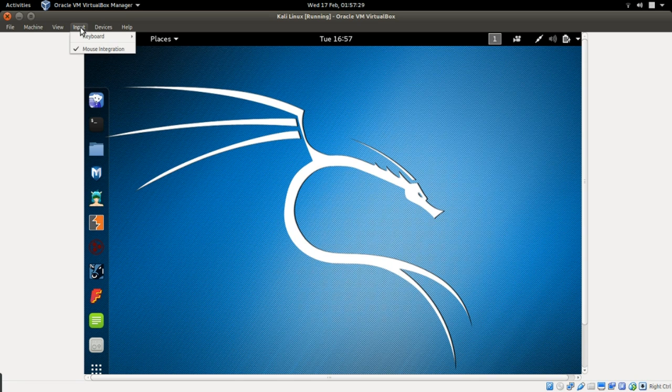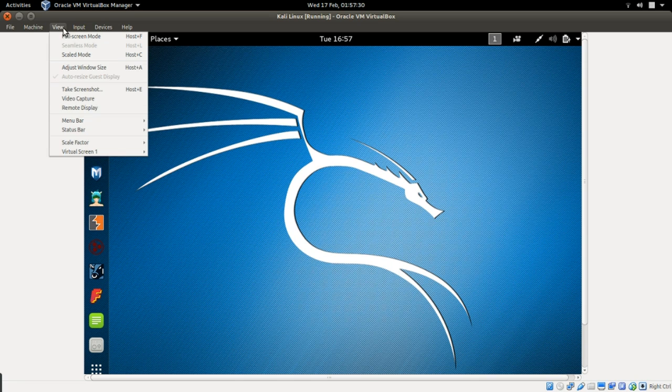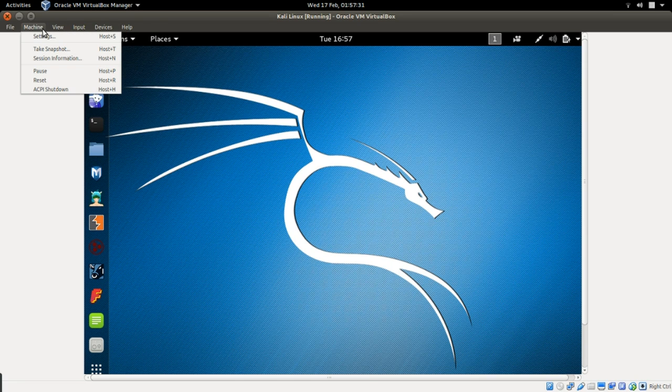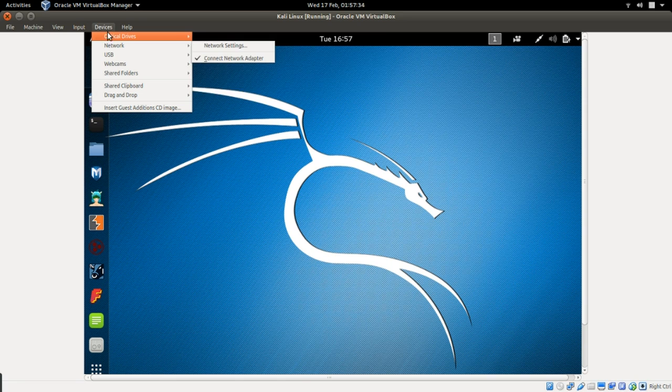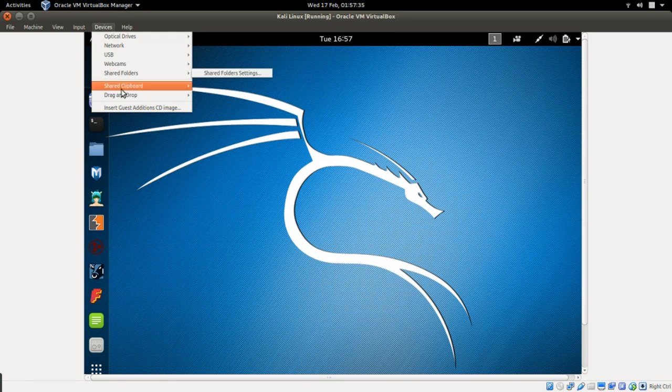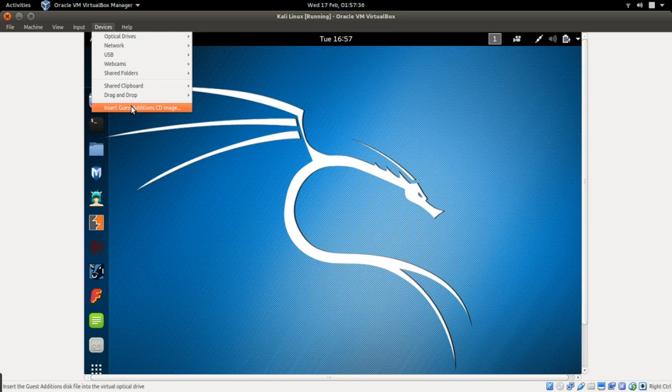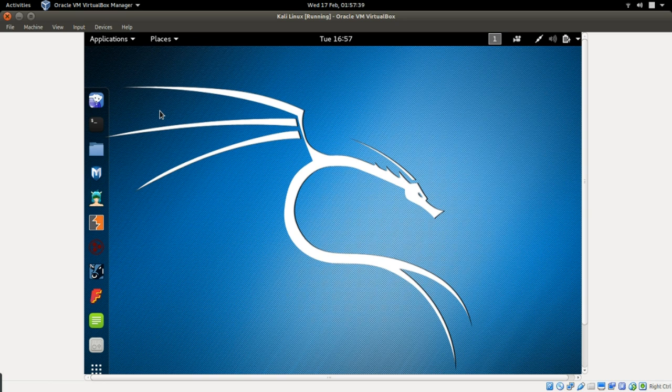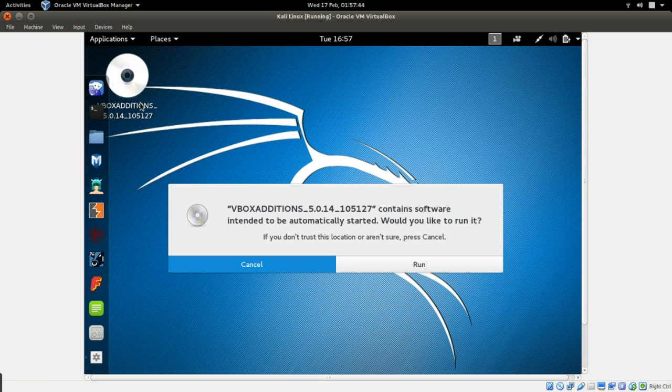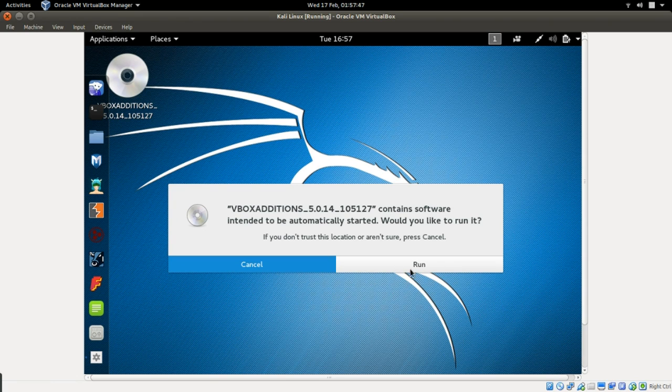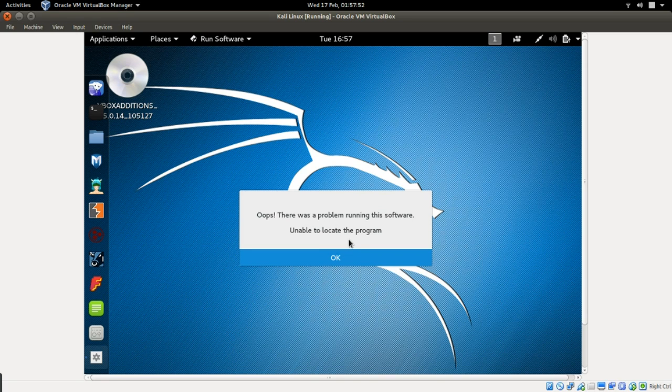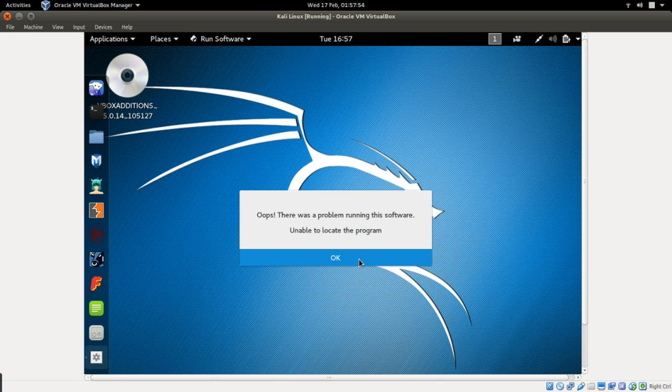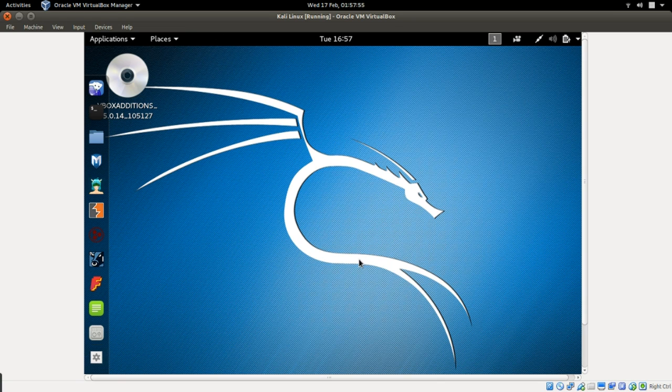So to actually get a full screen after installing Kali on VirtualBox, let's go to device, insert guest additional CD image and click on it. And wait until it gets inserted. It has been inserted. So when you click run, there was a problem running the software, unable to locate the problem.